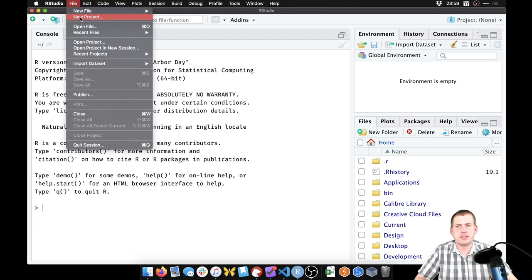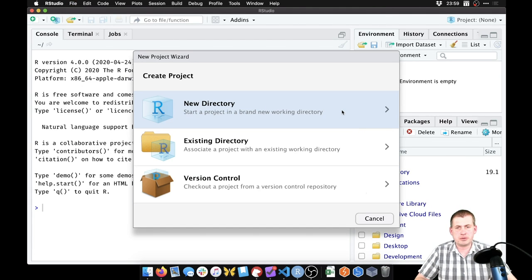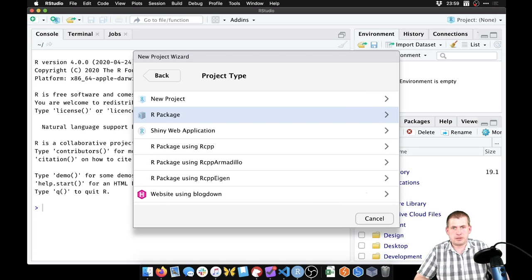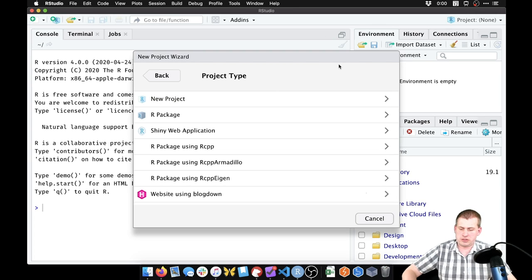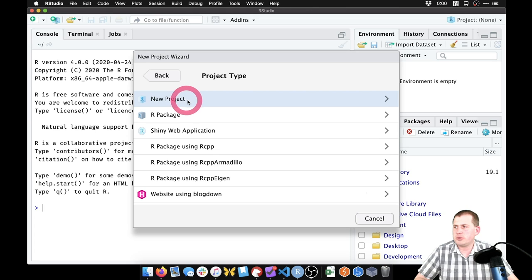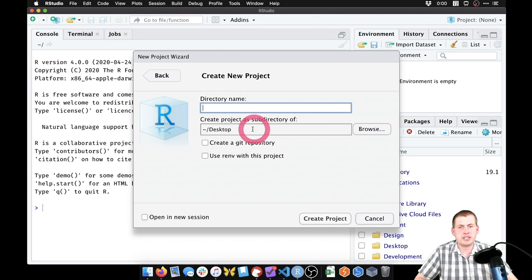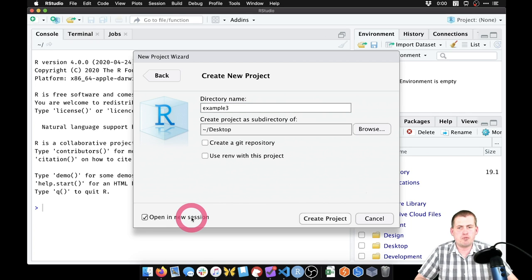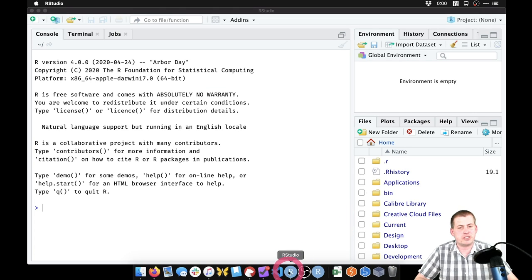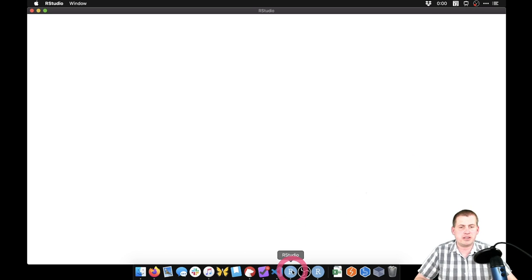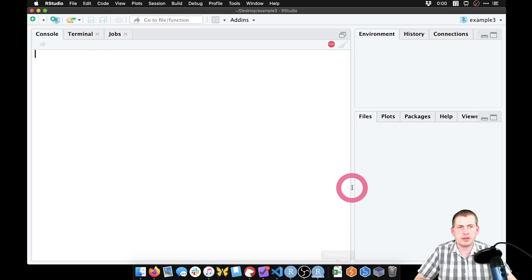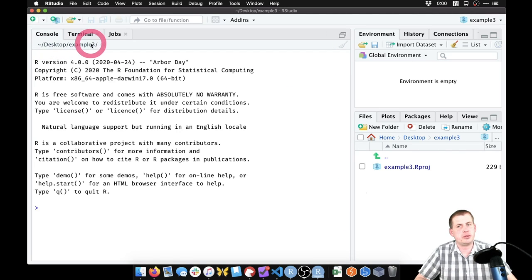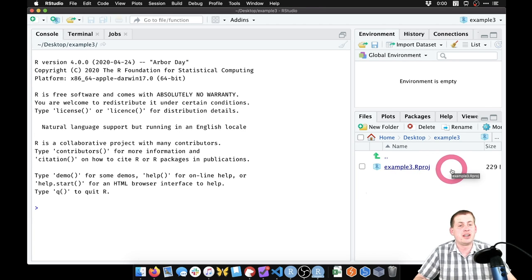To create a new project in RStudio, go to File > New Project. We're going to create a new directory on the Desktop and call it 'example three'. I'll click 'Open in new session' so you can see it creates a second RStudio instance. Click 'Create Project'. You can see the first RStudio window is pointed at the home directory, and the second is pointed at Desktop/example three, which is what we want.